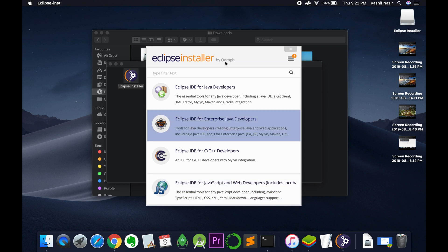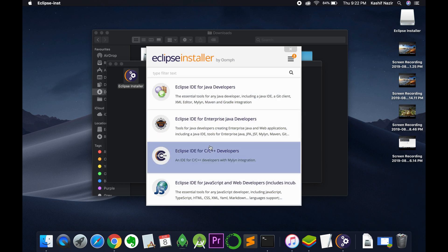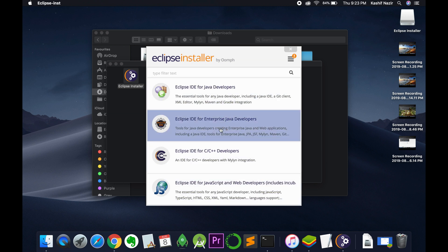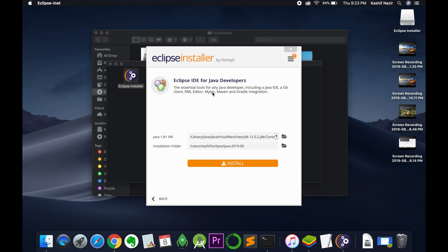Now you can install the Eclipse for Java as well as C or C++ or enterprise. So I would be going with the Java. Just go and tap on it and here click on install.